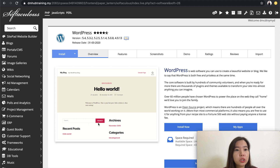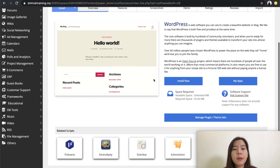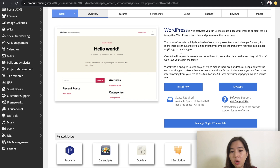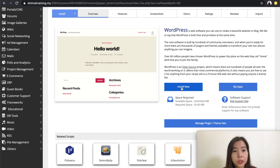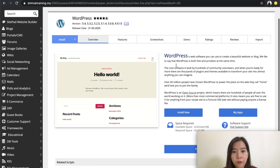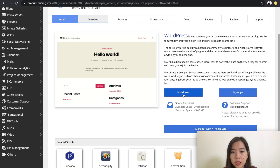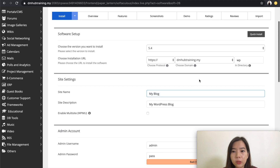Everything is all clear. Right after this, you'll be all good and all set — you can go ahead and install a new WordPress website again. So when you're ready, you can just click on the install button again. This is how it goes.